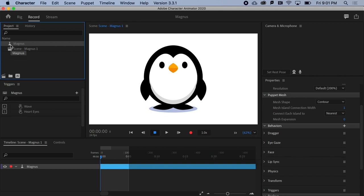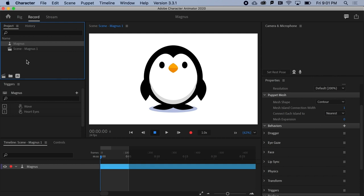Lastly, if you select a puppet in the Project panel, a humble yet powerful Edit Original button pops up. We'll use this feature a lot as it allows you to alter the look of your character without having to re-import the source file.